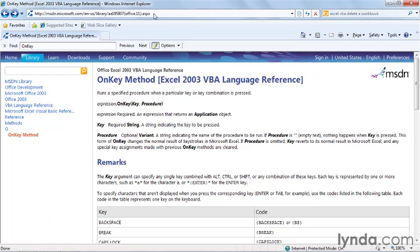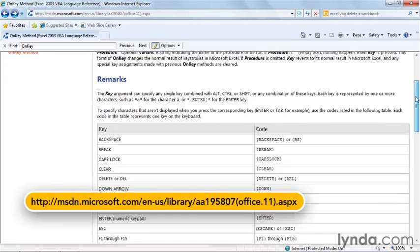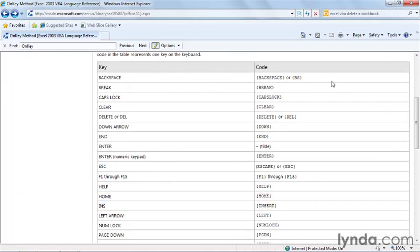If you go to this URL on the Excel MSDN site and scroll down, you see here the codes for backspace, break, caps lock, and so on.